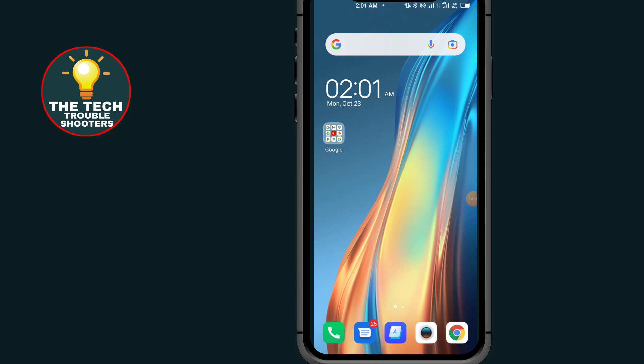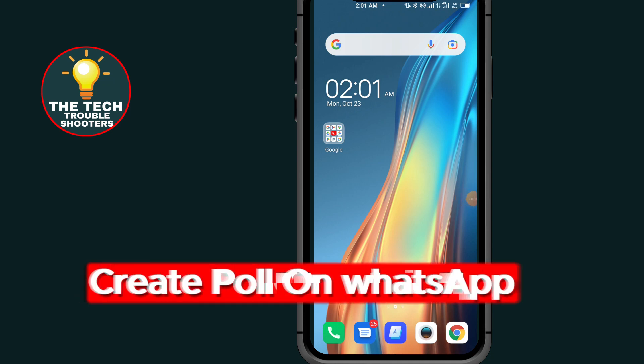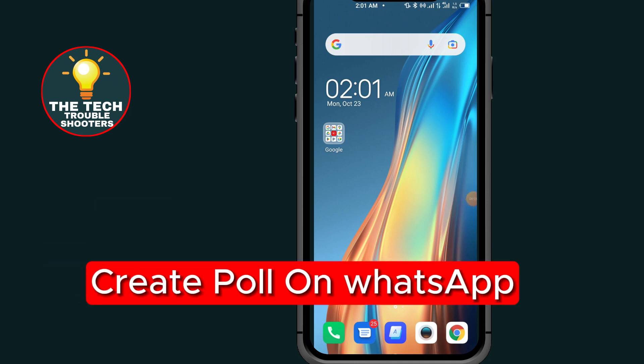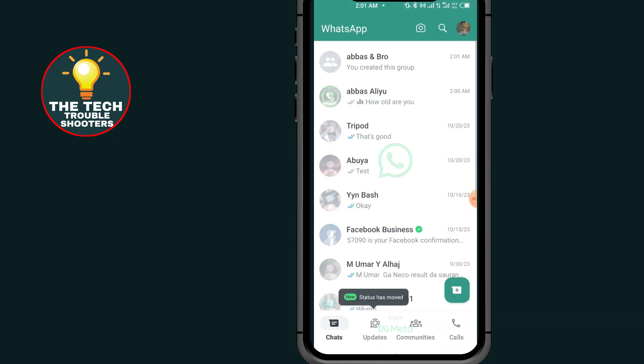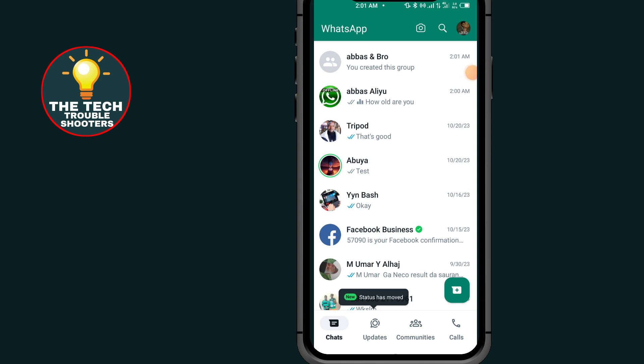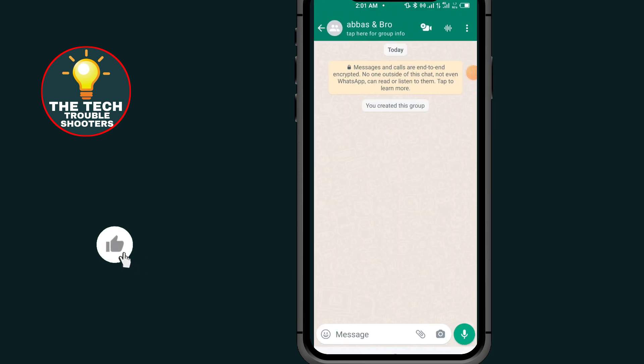Create poll on WhatsApp. In this video I will show you how to create a poll in WhatsApp. So first of all, go to your WhatsApp. After coming to your WhatsApp, go to the group that you want to send the poll to, or the person that you want to send a poll.